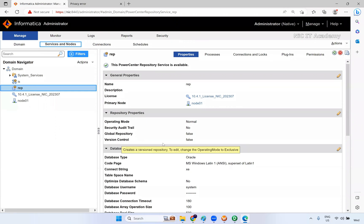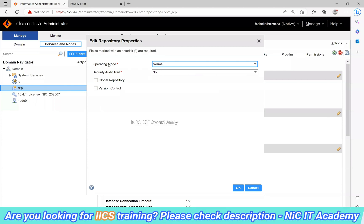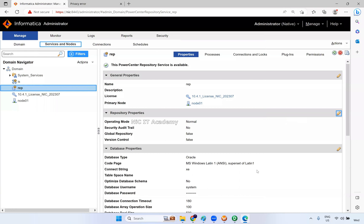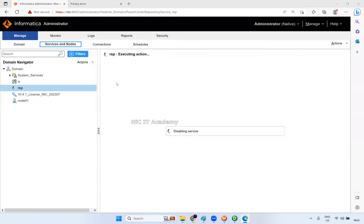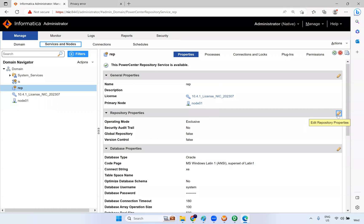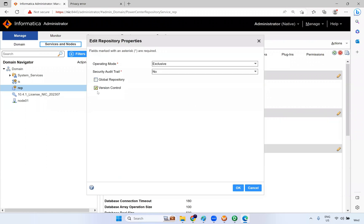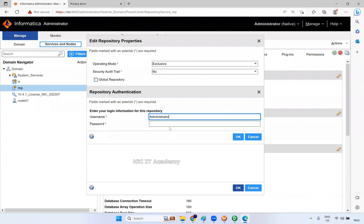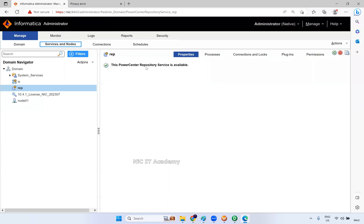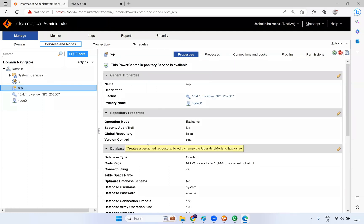Version control is False by default and needs to be enabled. Go to Edit Repository Properties. If the operating mode is Normal, you cannot enable it — you have to change it to Exclusive mode first. Click OK to restart in Exclusive mode. Remember when installing we had done this before — it was in Exclusive mode and then we changed to Normal. Now change it back to Exclusive mode. After changing to Exclusive mode, click Edit Repository, enable Version Control, and save. Enter the username and password when prompted.